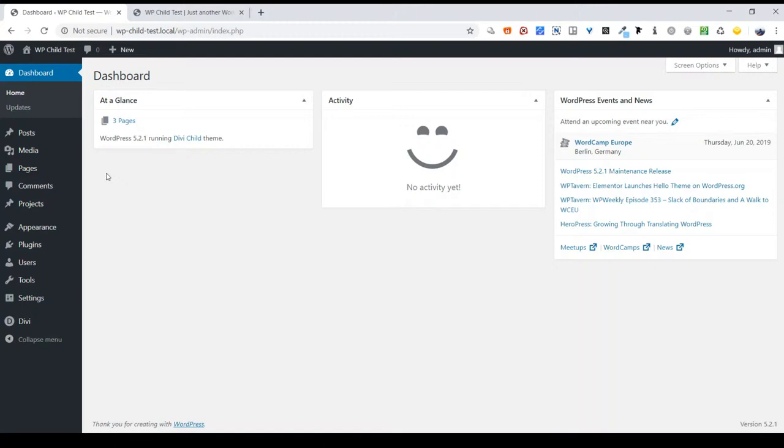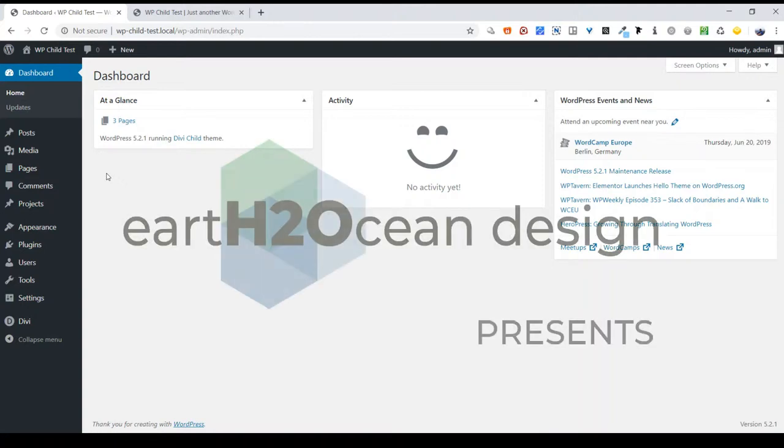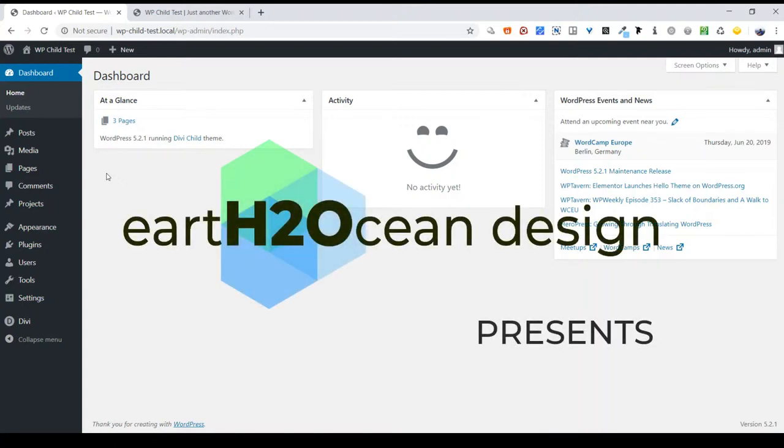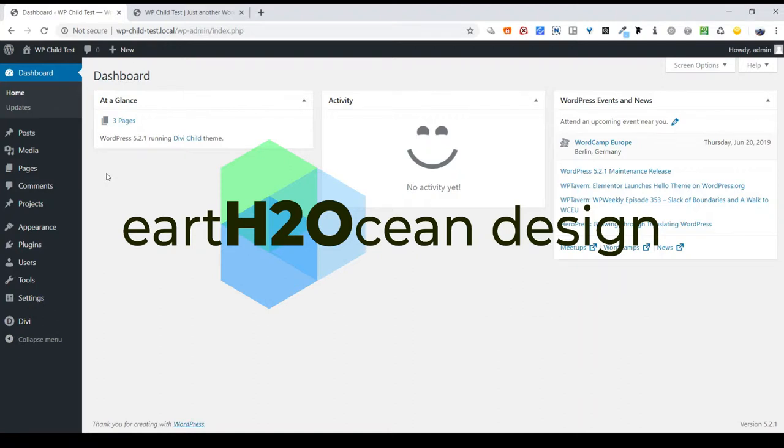Today I'll be going over activating the blog on your website. A quick note though, this video is meant for clients of Earth2Ocean Design. Of course, anyone is welcome to watch. However, the information may not be relevant for your situation. Please feel free to leave a question in the comment section and I will get back to you. Without further delay, let's get into it.